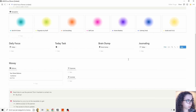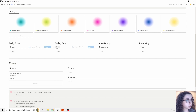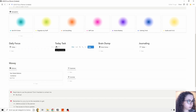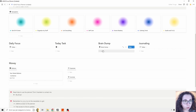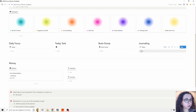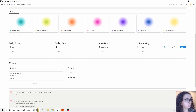We have four databases. We have the Daily Focus, which is our daily planner database. Then we have Today Tasks, which is our inbox and agenda planner — we can track everything together. Then we have the Brain Dump, where we can capture ideas or things that are not yet actionable but we want to remember. And then we have Journaling.